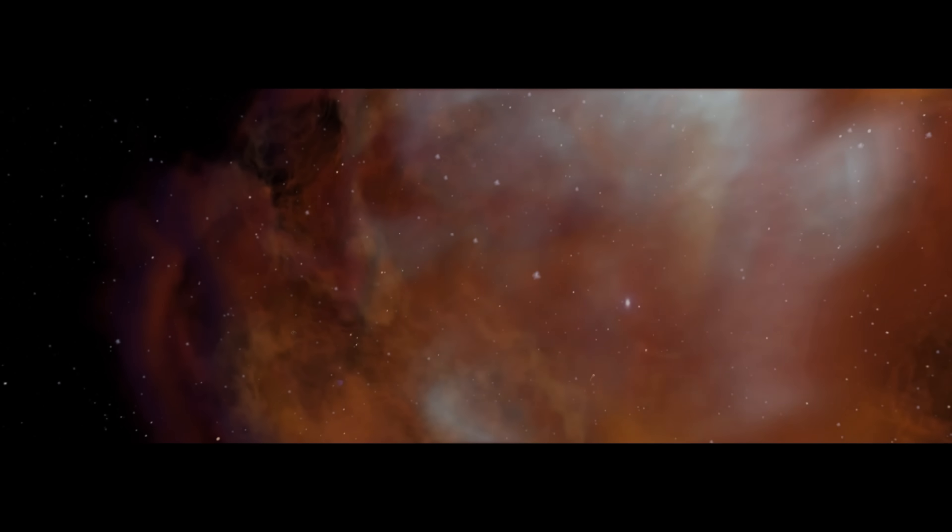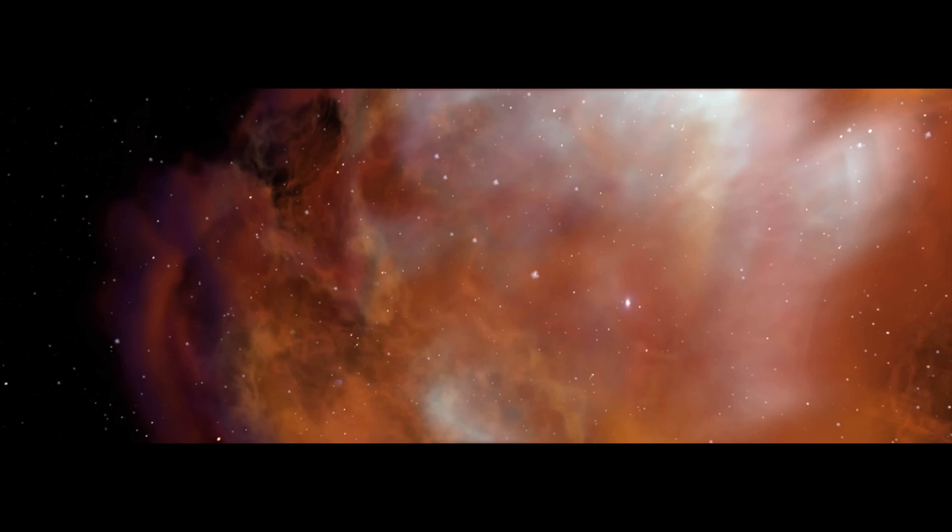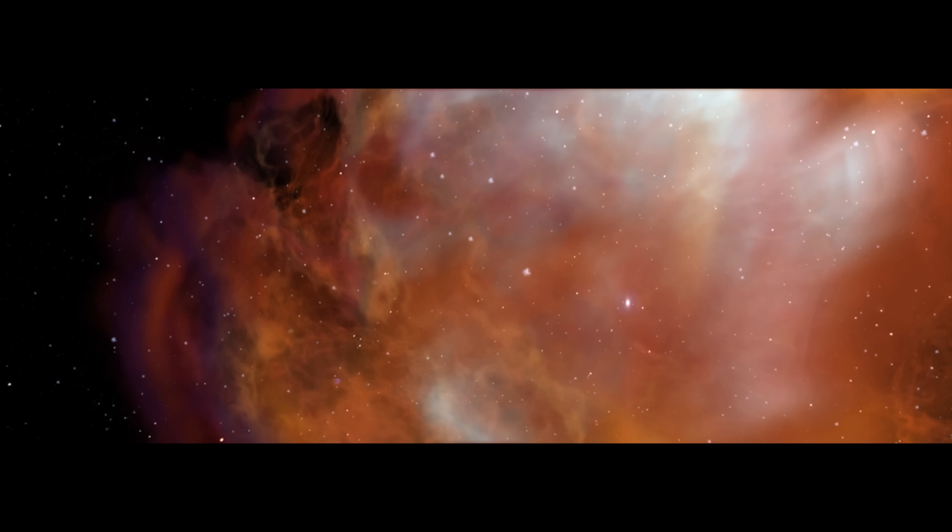Bennu is a time capsule, and its journey takes us way, way back. Four and a half billion years.